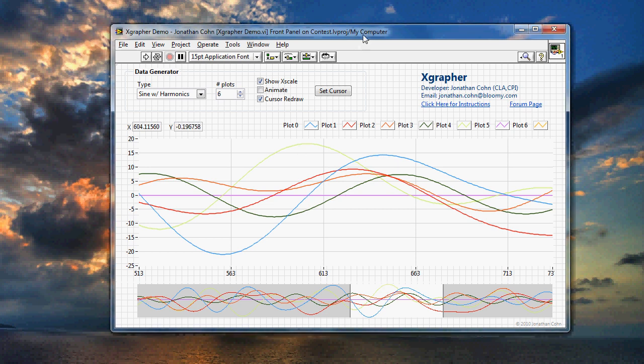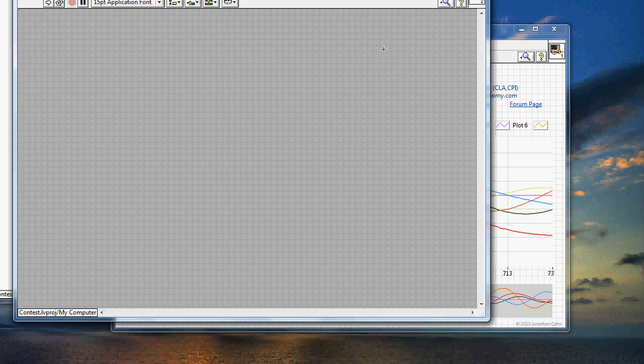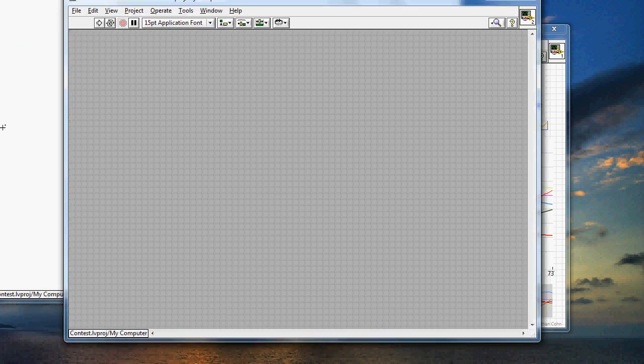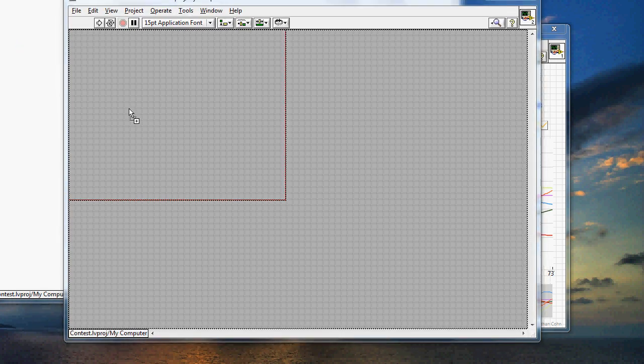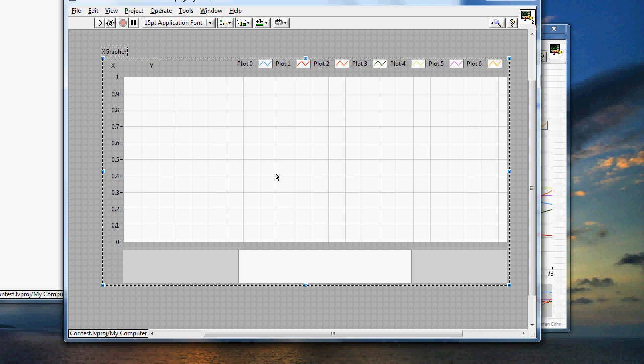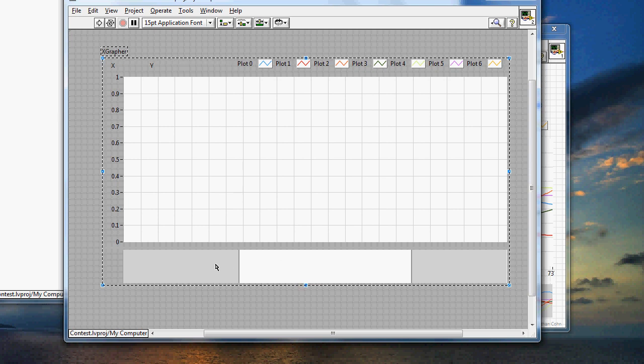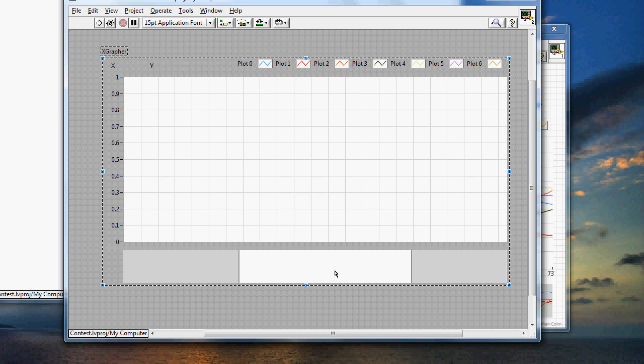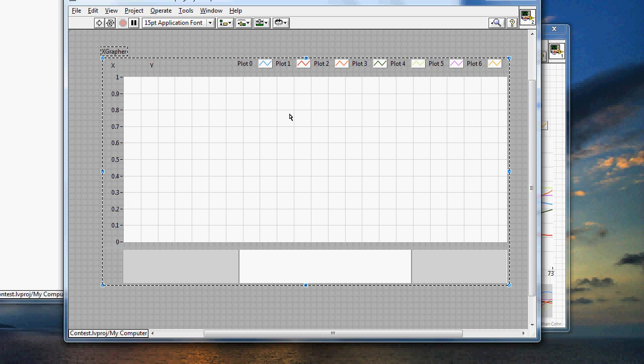So what I'll do is I'll start off with a new VI, and on the front panel, I'll drag in the Xgrapher X-control. And as you can see, it already puts in the timeline viewer on the bottom and the main waveform graph right here.